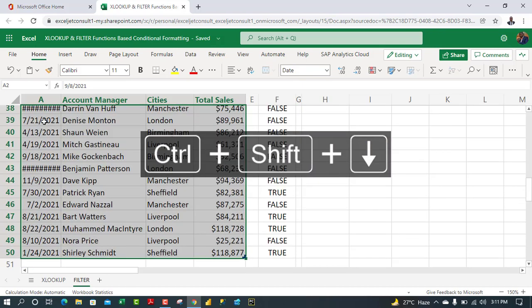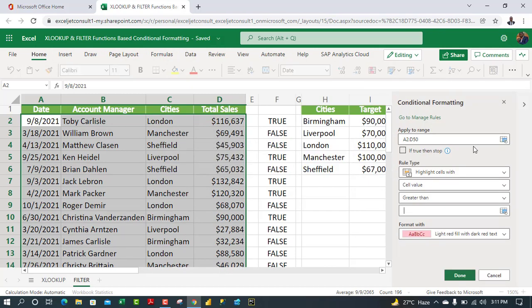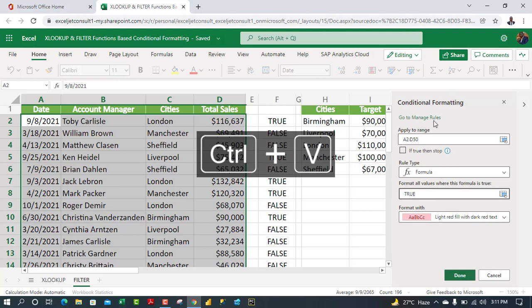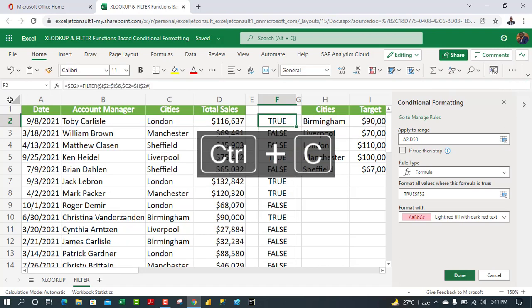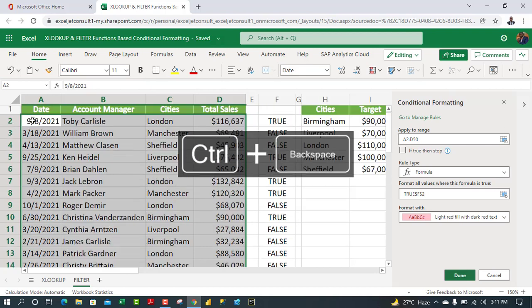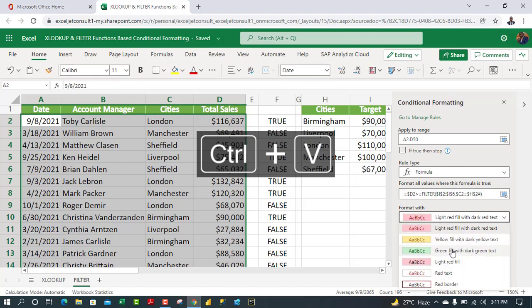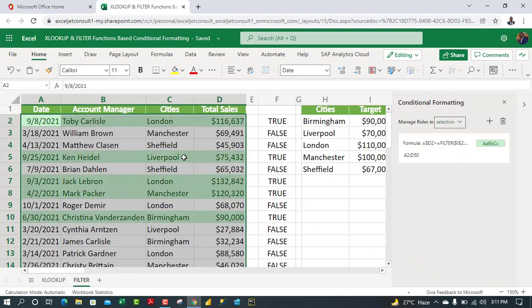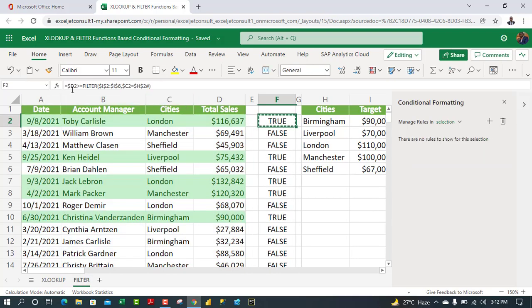Select the dataset with Ctrl+Shift+Right Arrow and Ctrl+Shift+Down Arrow, then Ctrl+Backspace. Go to Conditional Formatting, choose New Rule, select formula-based rule type, and paste the formula. Choose green fill with dark green text, click Done — the result is exactly the same as the XLOOKUP approach.